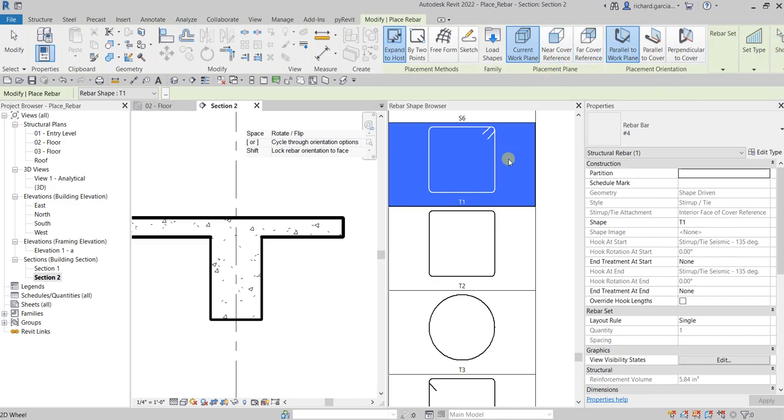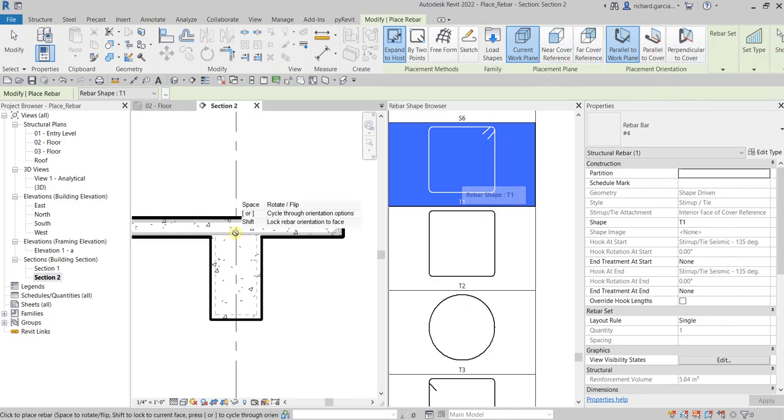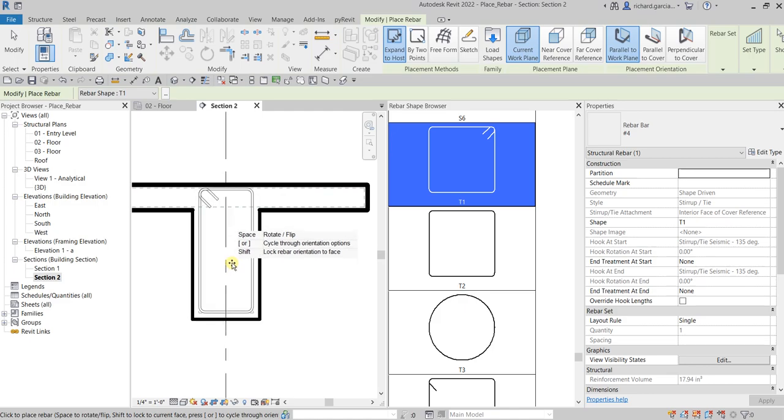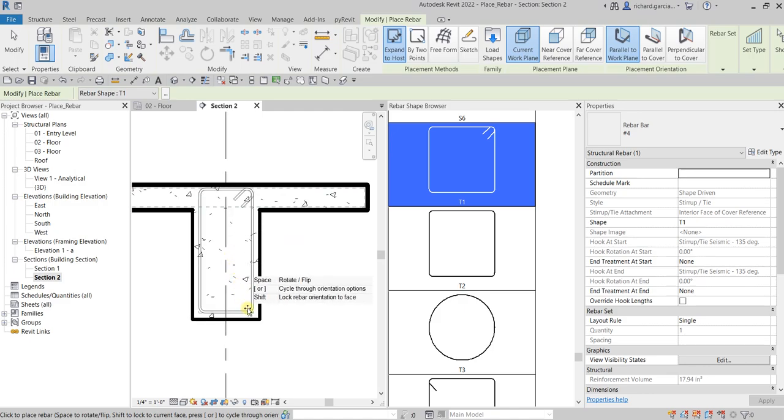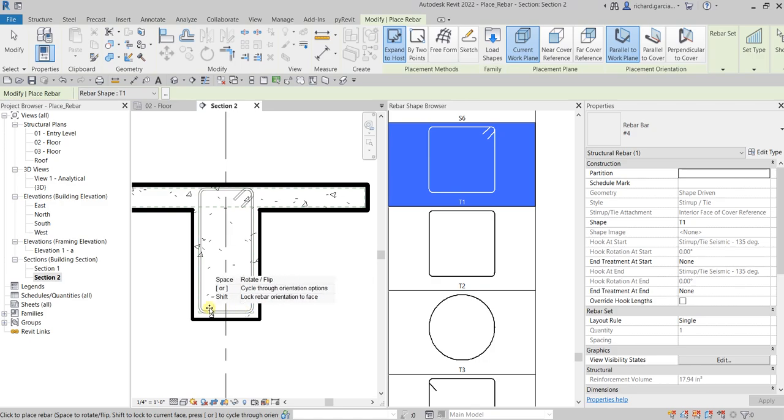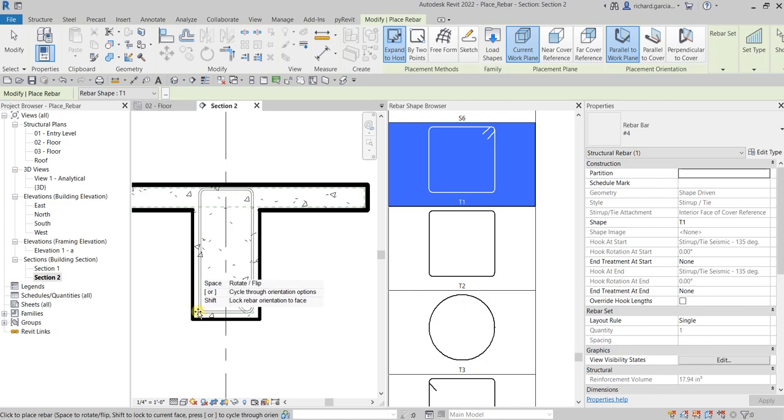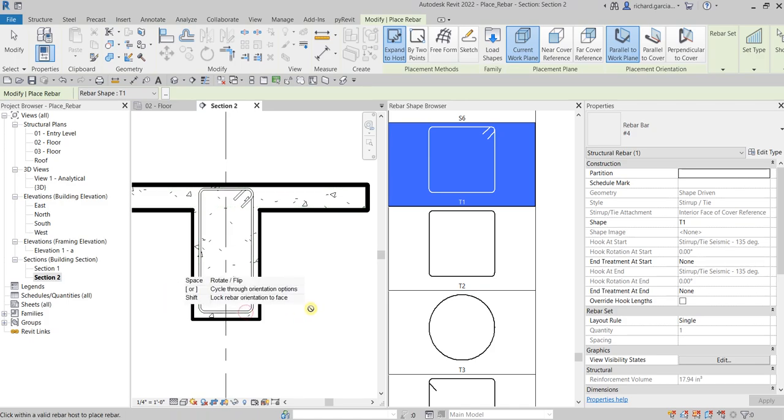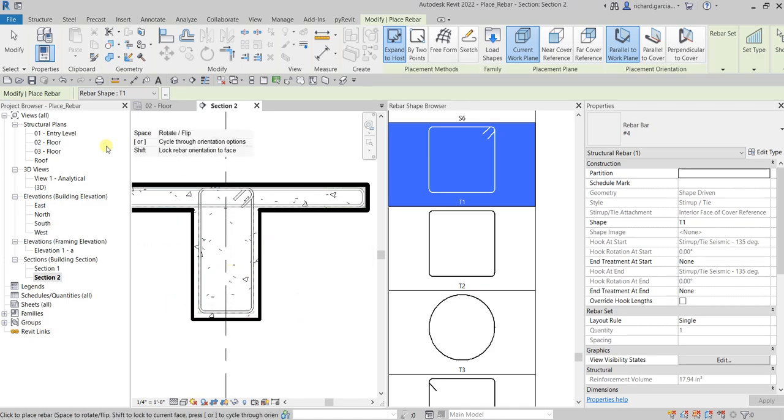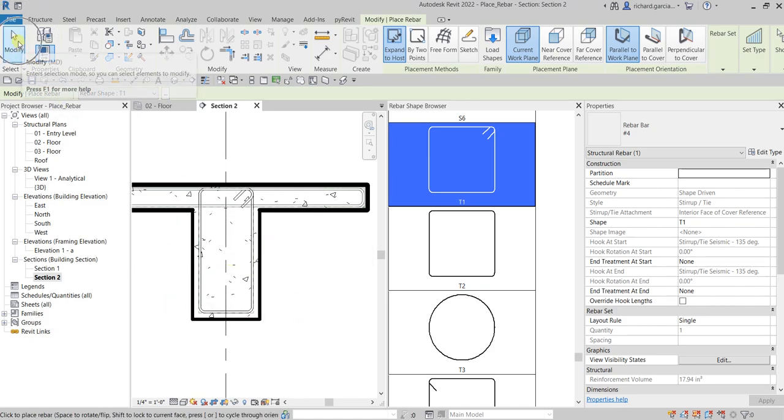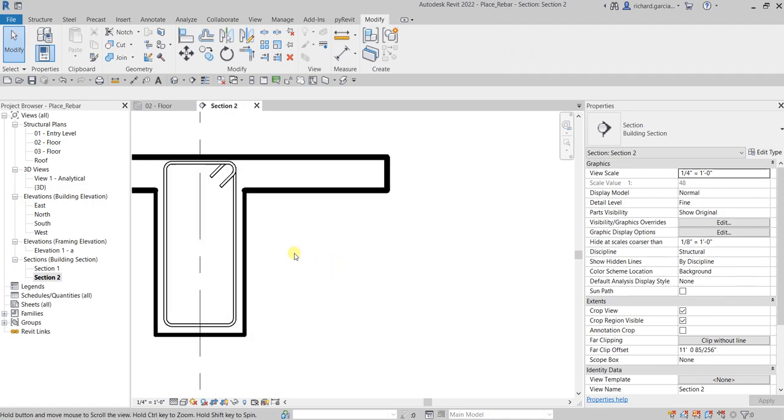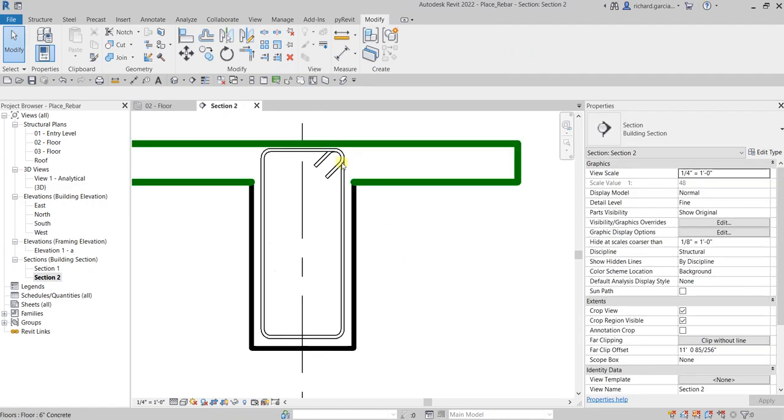After I select the T1, the next thing we're going to do is place it here on our structural frame. You can just place it like this. It's up to you how you want your rebar to look. I'm just going to pick this face here like that. After that, I'm going to select modify, and that's it. That's your rebar.